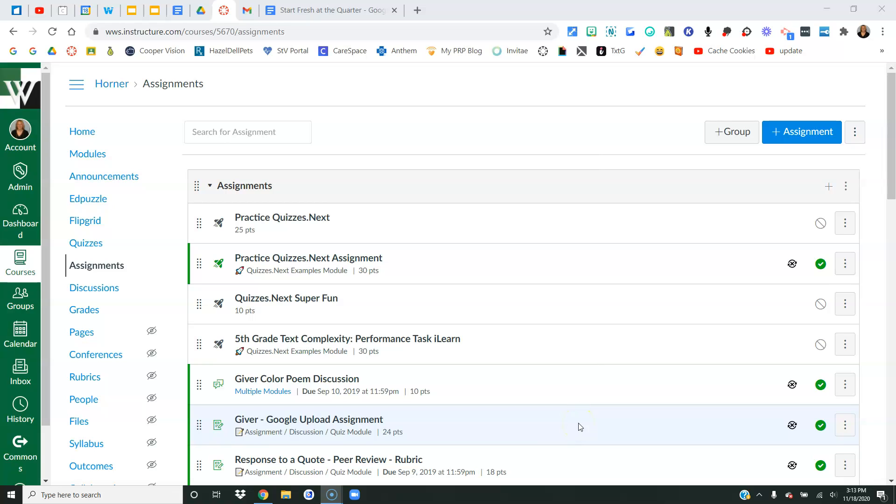Hi everyone! This video is for teachers who have year-long Canvas courses and want to try to somehow keep their Canvas course uncluttered from the different quarters. So it's the beginning of a new quarter, either quarter two, three, or four, and you want to kind of clear out the previous quarter's information.